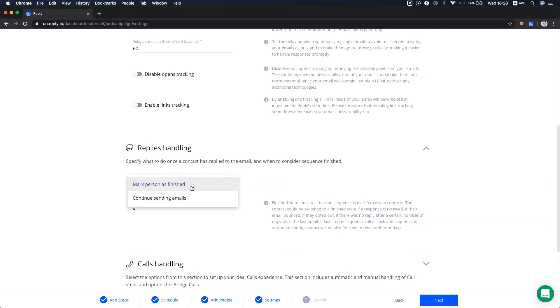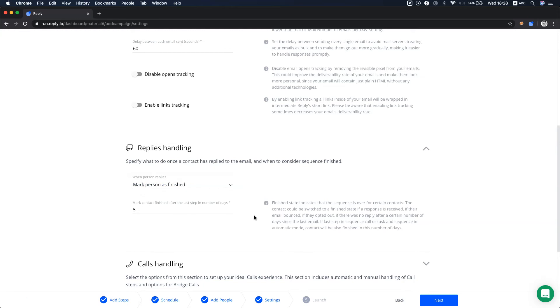Another option is to continue sending emails, which means to keep sending emails even if a prospect replies. This option is useful when a customer success manager or account manager needs to reach out to customers regularly.